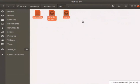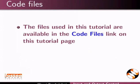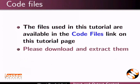I will use these files for demonstration. The files used in this tutorial are available in the code files link on this tutorial page. Please download and extract them.